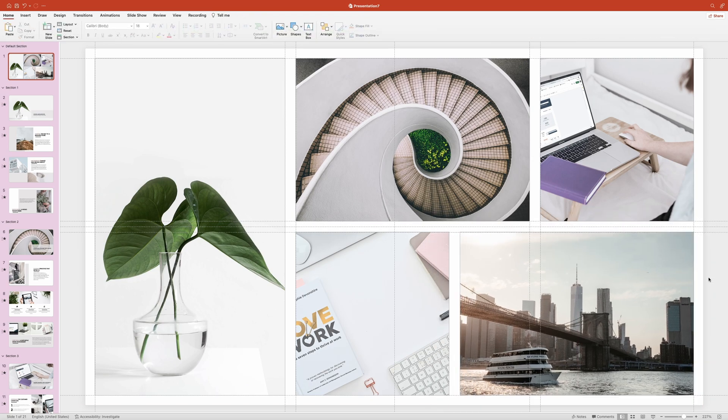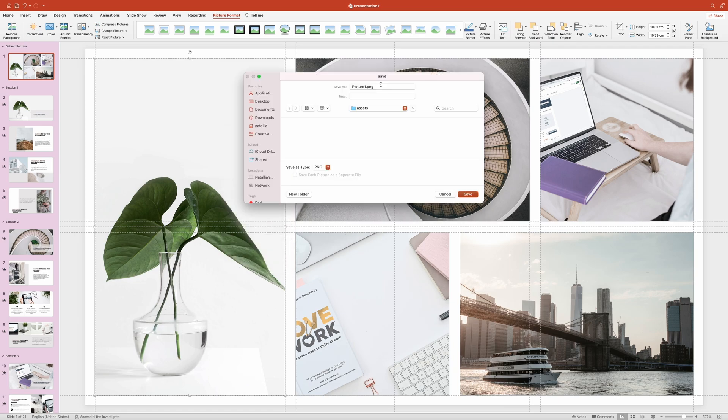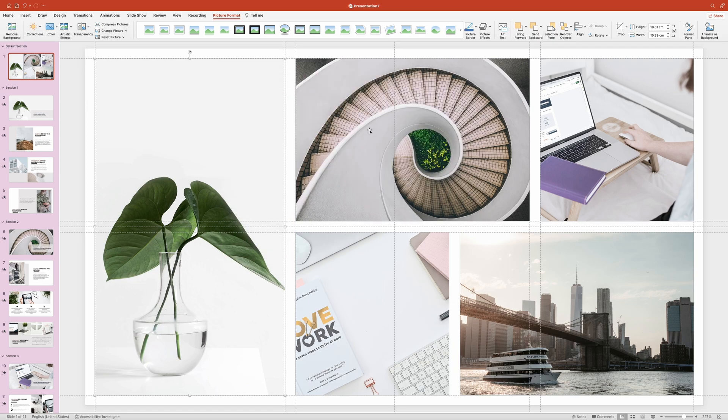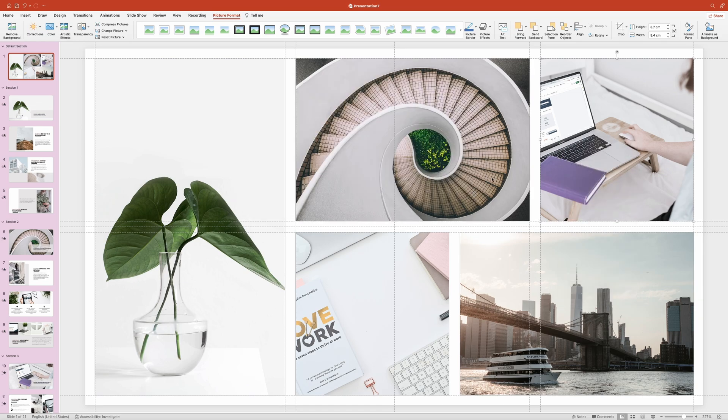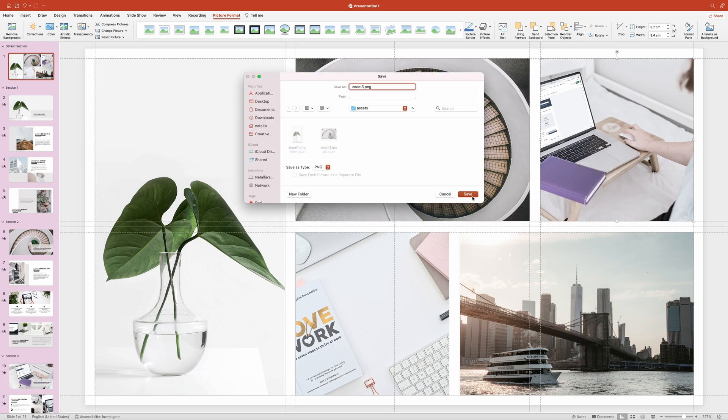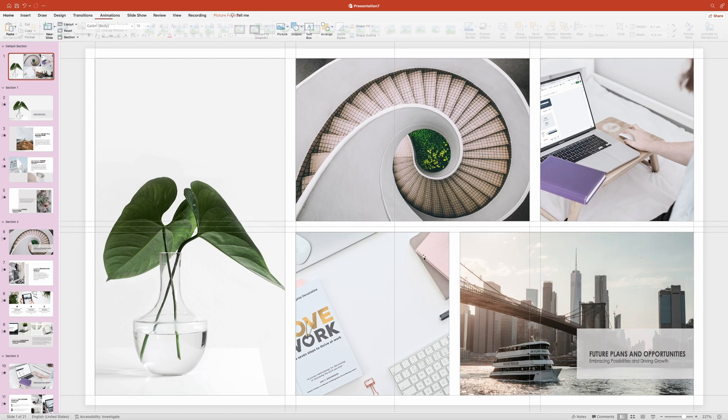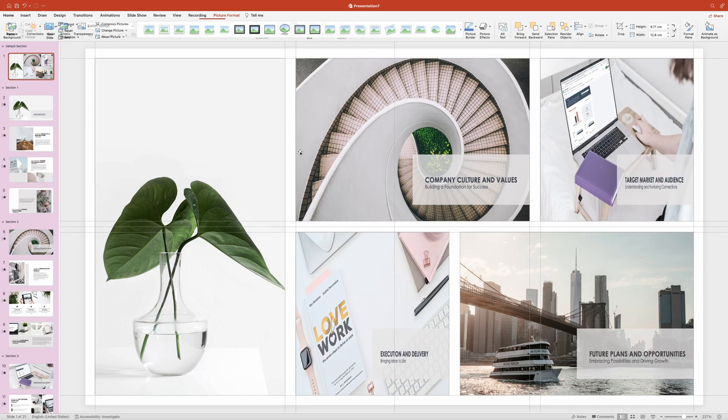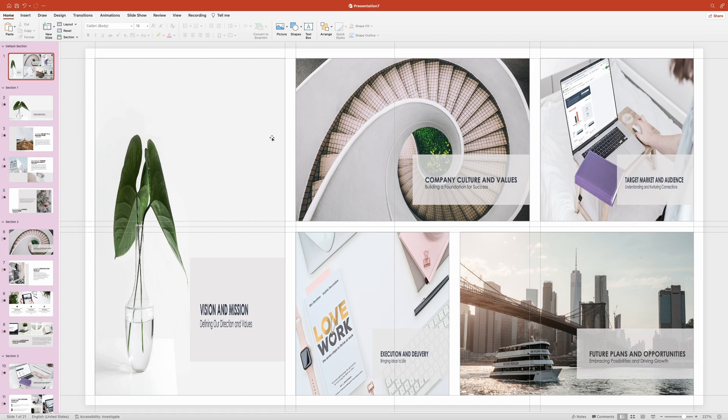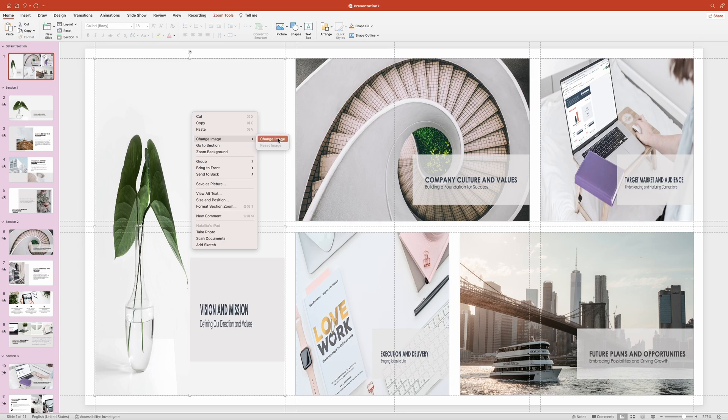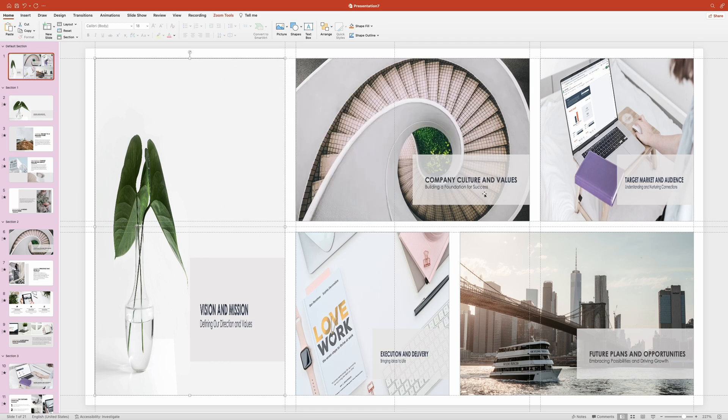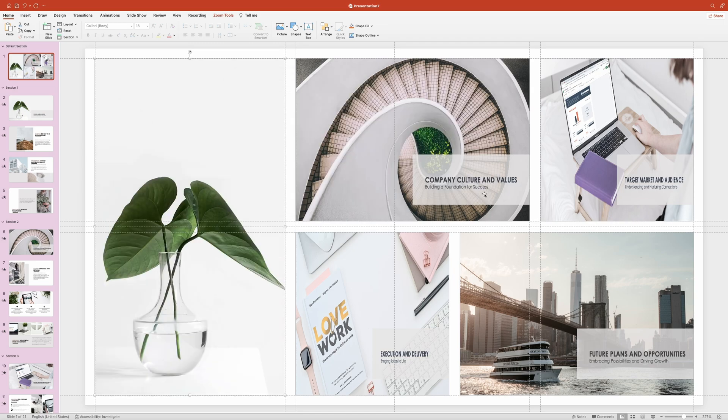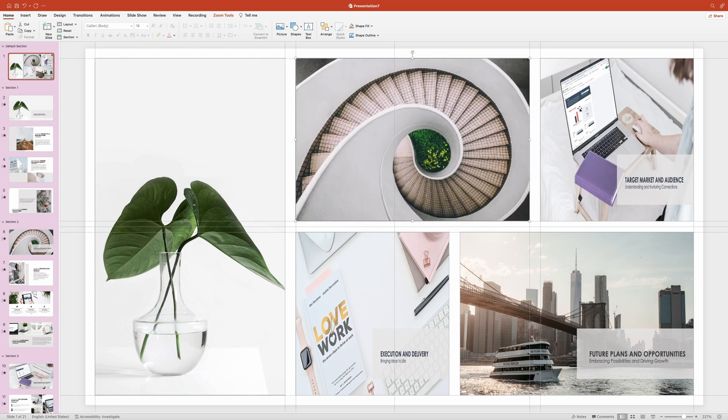Now we need to save each image. Let's select the first one and right click it, in the drop down choose save this picture and save it anywhere you like on your computer and also save the other four images. Then we can simply remove these images, we won't need them anymore. And now let's go ahead and fix our section zooms by replacing them with the images we've just saved. I'm gonna select the first section zoom, right click it, then hover over change image and click on change image. In the file explorer select the matching image from the ones we've just saved and click insert. It's looking beautiful, I'm gonna quickly do the same for the rest of the section zooms.